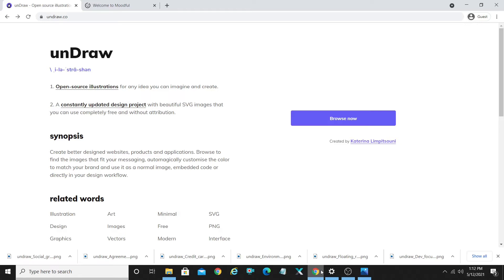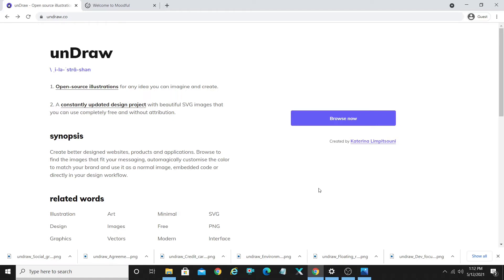This website provides tons of free illustrations. The website we're talking about is undraw.co, and today we are going to see how to download undraw illustrations 2021 for absolutely free.